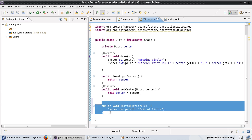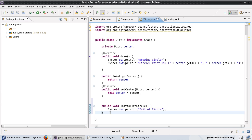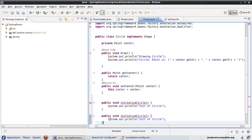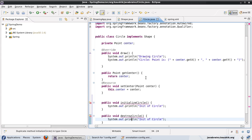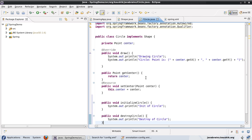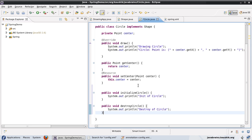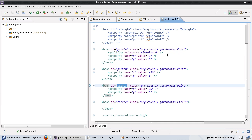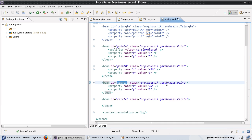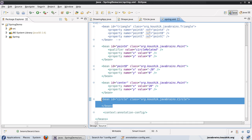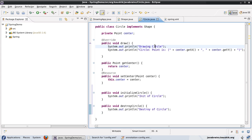And I will have a similar method for destroying destroy circle and then print for destroy of circle. So if I were configuring this using XML, what I would do is I would have an init method and destroy method for the circle definition or I would have to implement the initializing bean and disposable bean interfaces and specify the right name for the method.